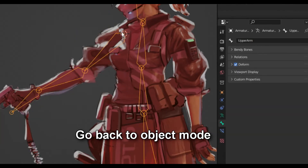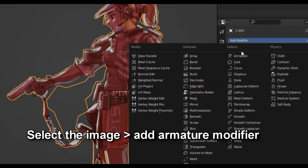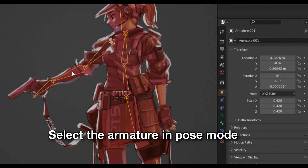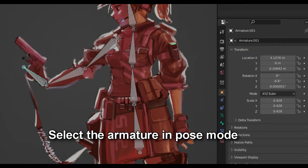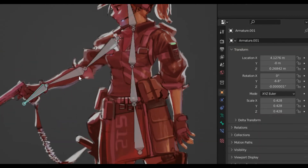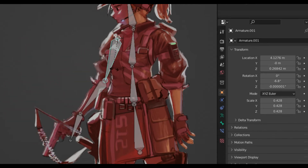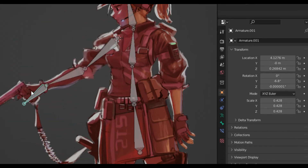Now go back to Object Mode, select the image, add an Armature modifier, and pick our armature. Now go back to the armature in Pose Mode, and you can finally start moving your character. At this point, you are pretty much free to go and animate them right away.